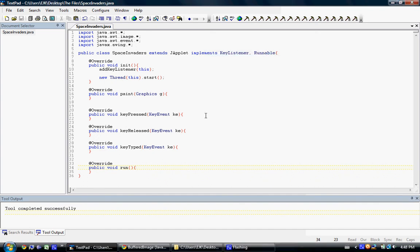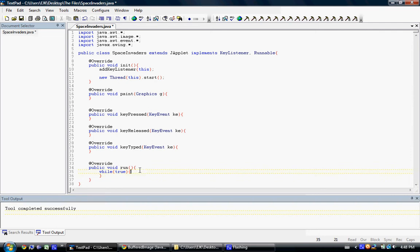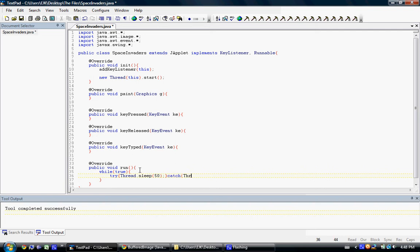We're back. We're going to be making this run method. What's it going to do? It's going to keep updating this JApplet. What I can do is while true — it's an infinite loop — it'll just keep going through this code. While true, try, Thread.sleep 50 milliseconds, and catch throwable t. That's sort of like a catch-all — no pun intended.